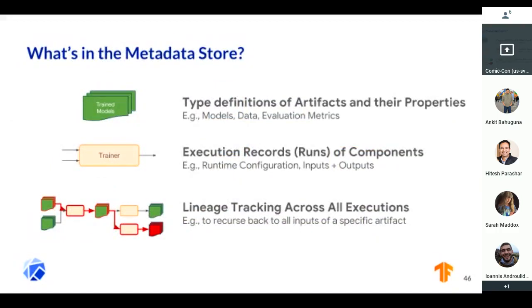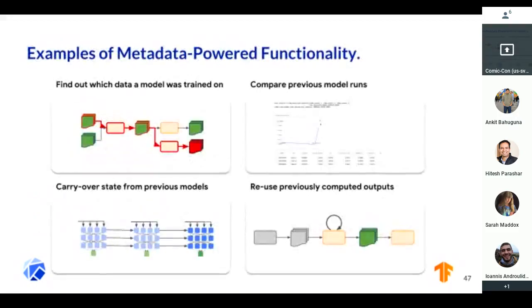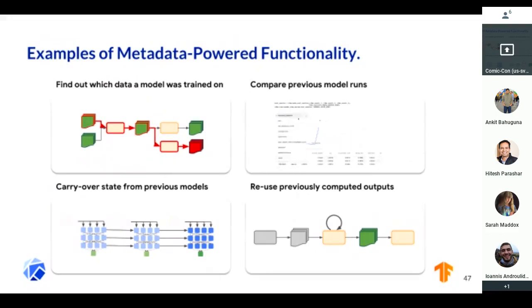So what can we do? We manage artifacts, types, and properties. We use this across all of TFX internally as well as externally. We get lineage tracking, we can compare different models across runs, we can warm-start with models. And if you want to iterate on a very particular part of your pipeline, you can retry just that part — all without having to run your whole pipeline end to end.